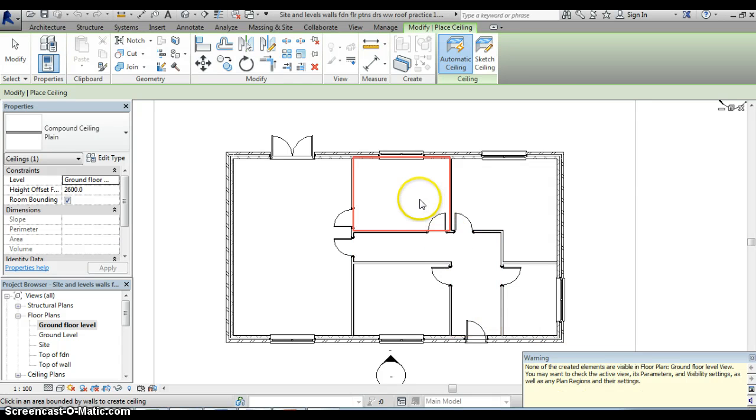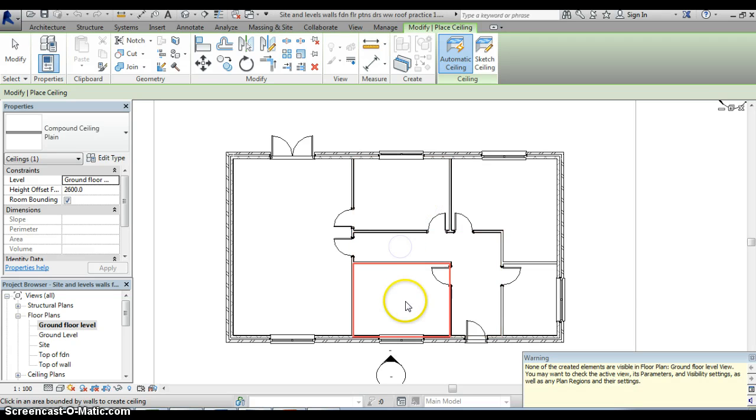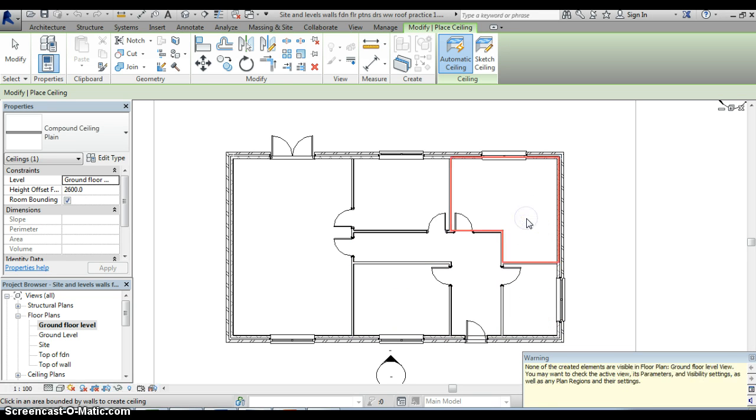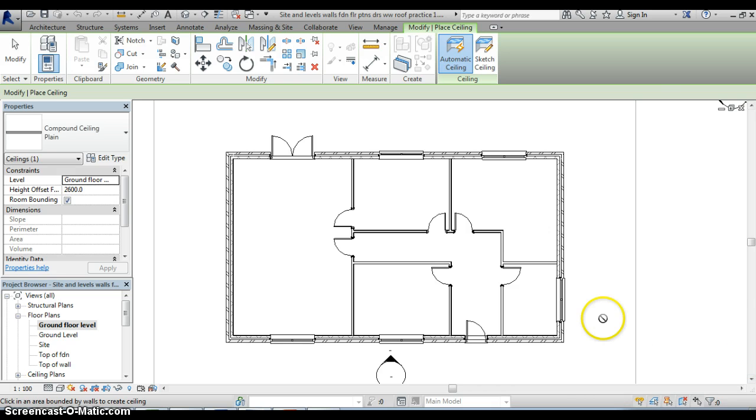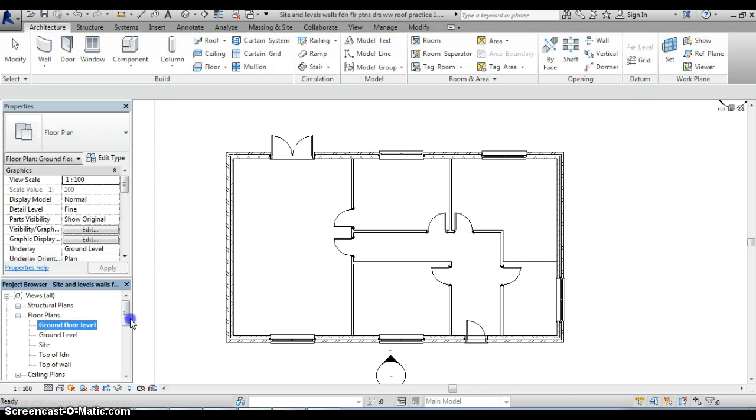So I'm going to continue selecting the other areas so we select that one there, there, there, there and there and effectively now we have added in a ceiling to the whole of the ground floor level.